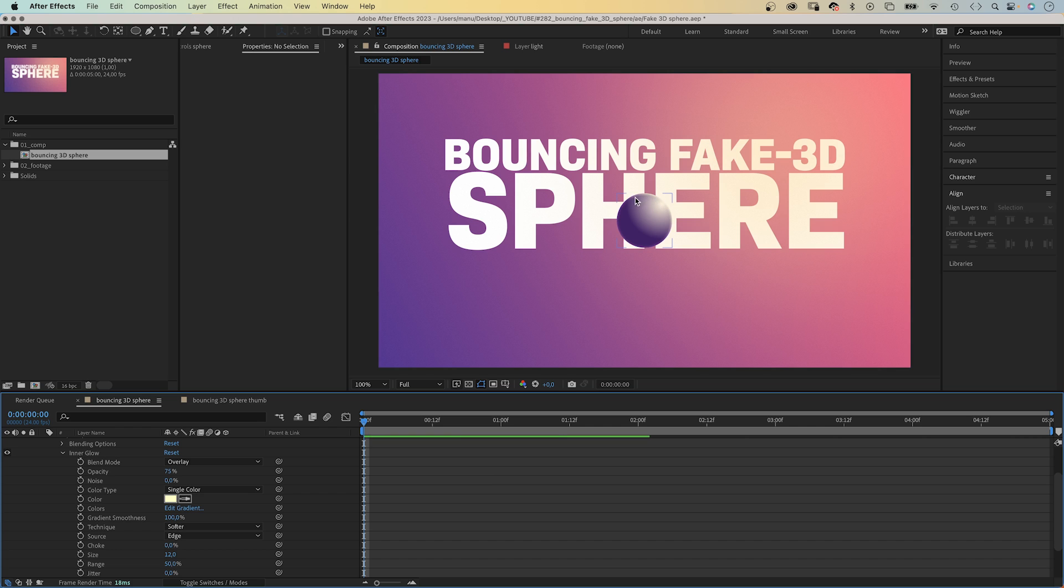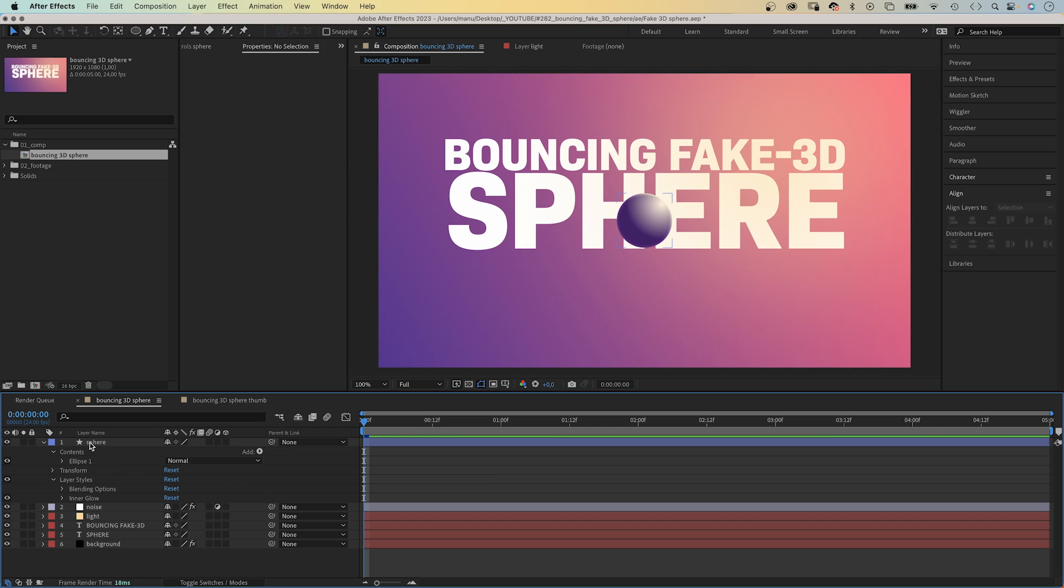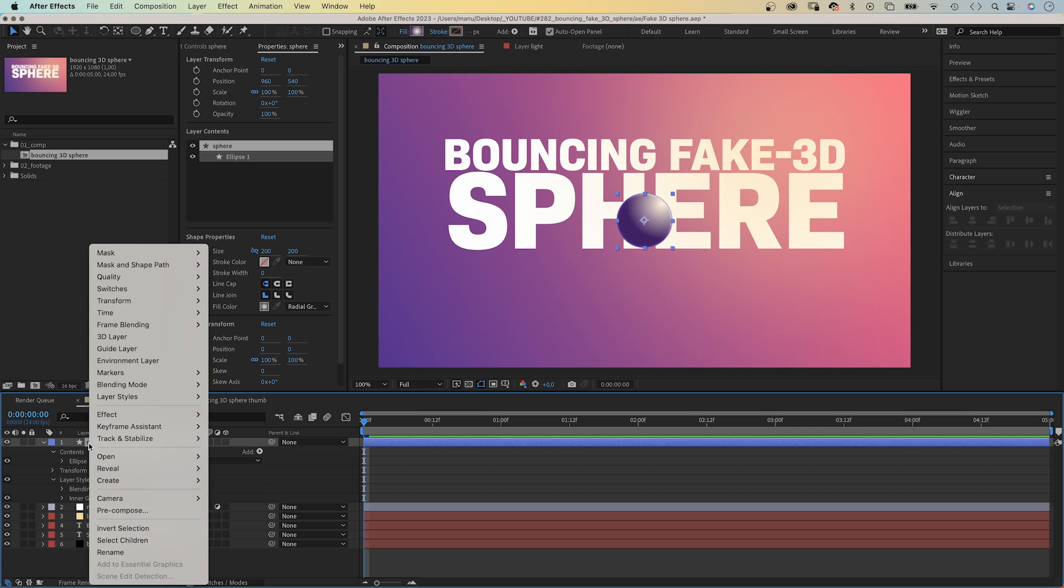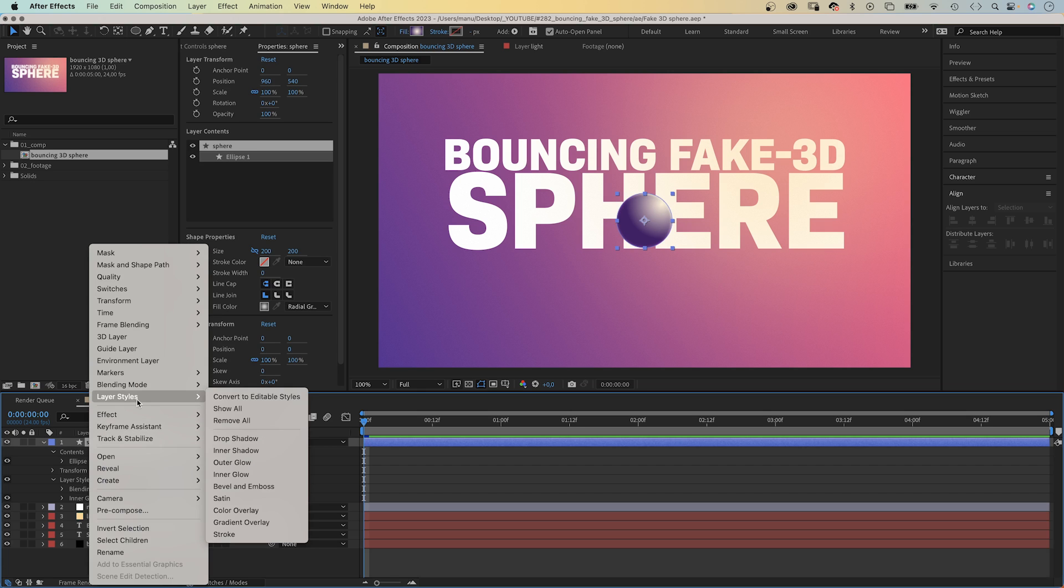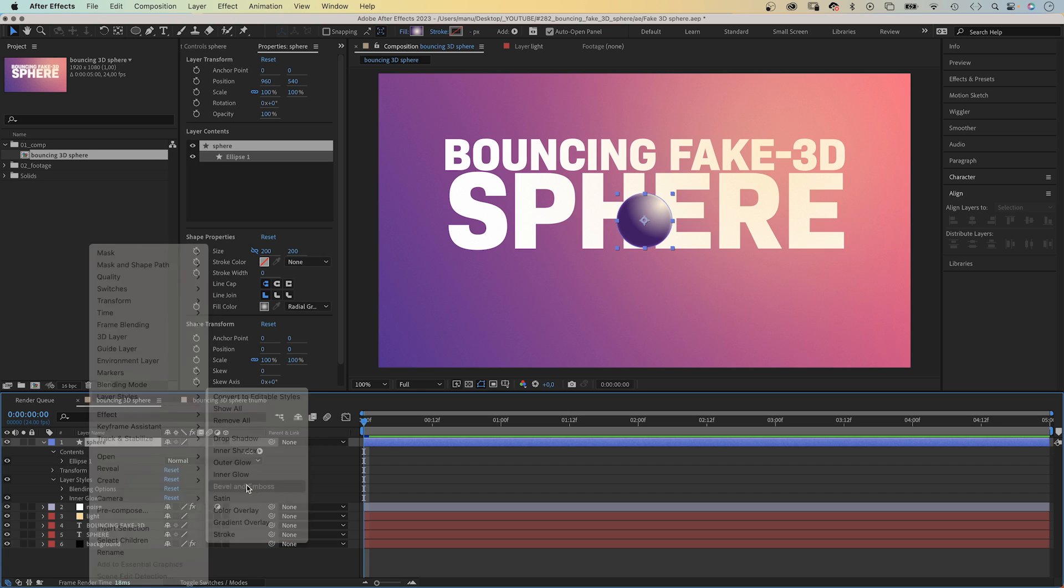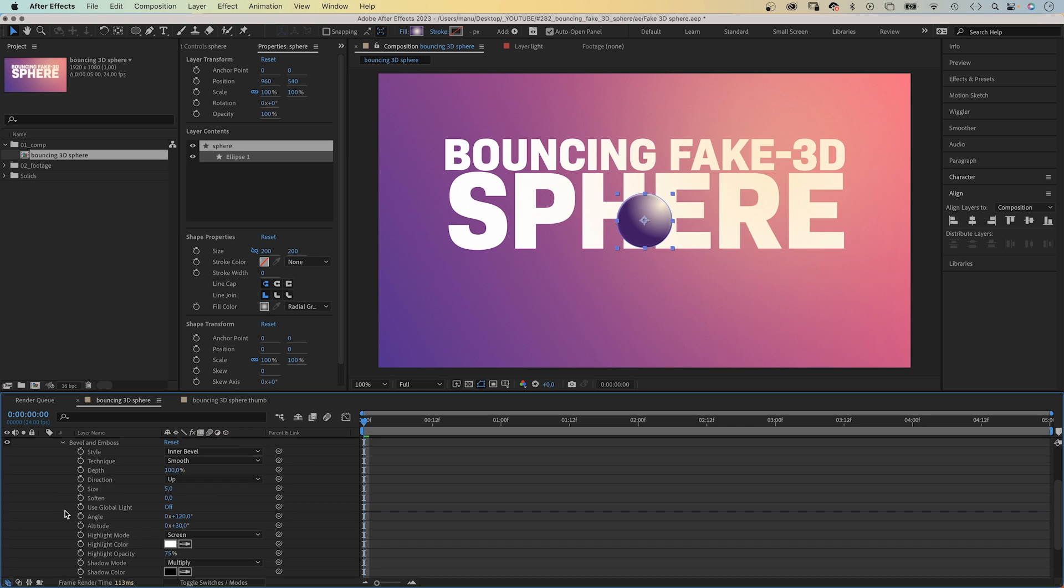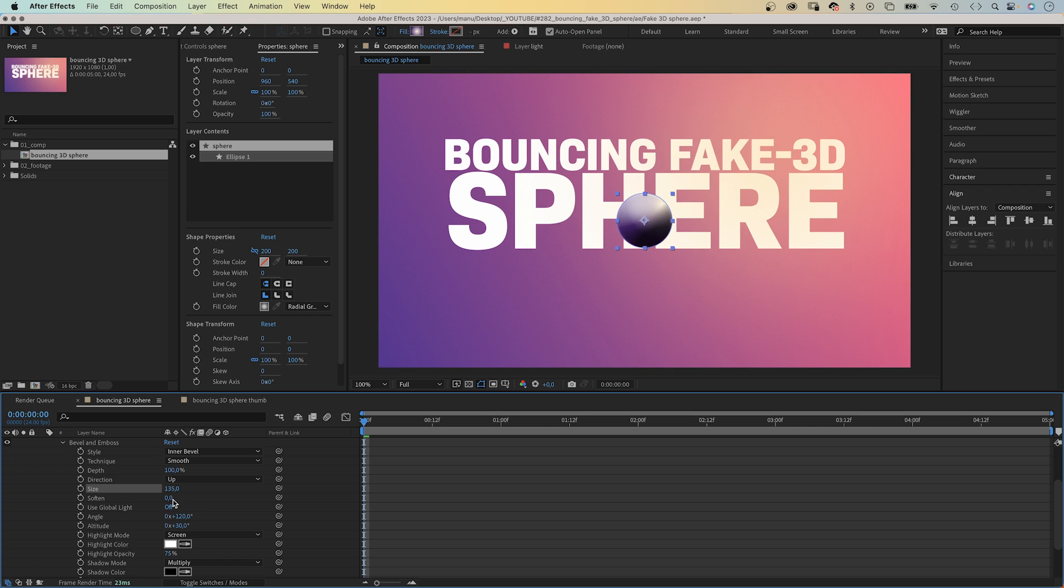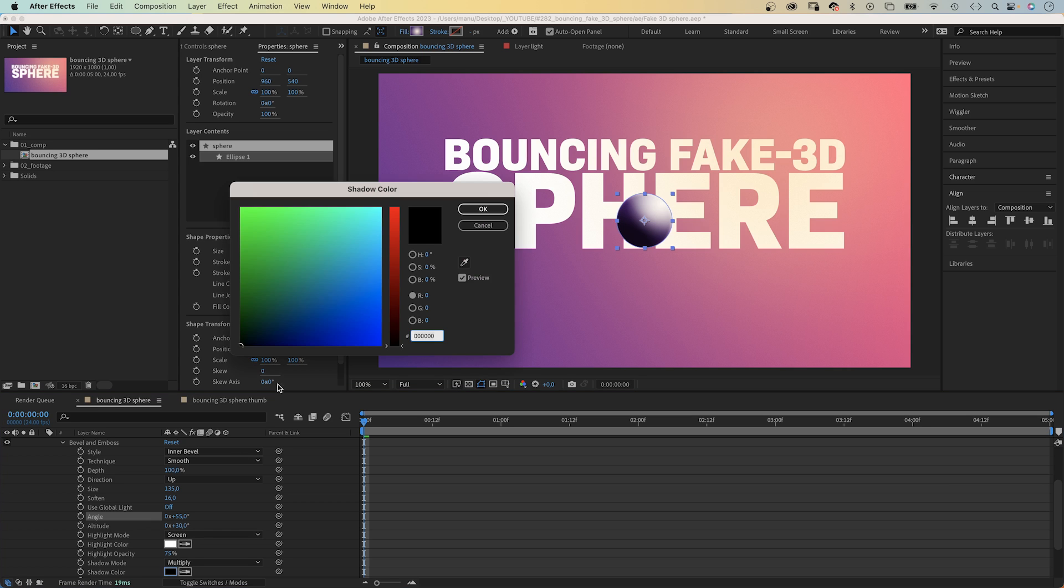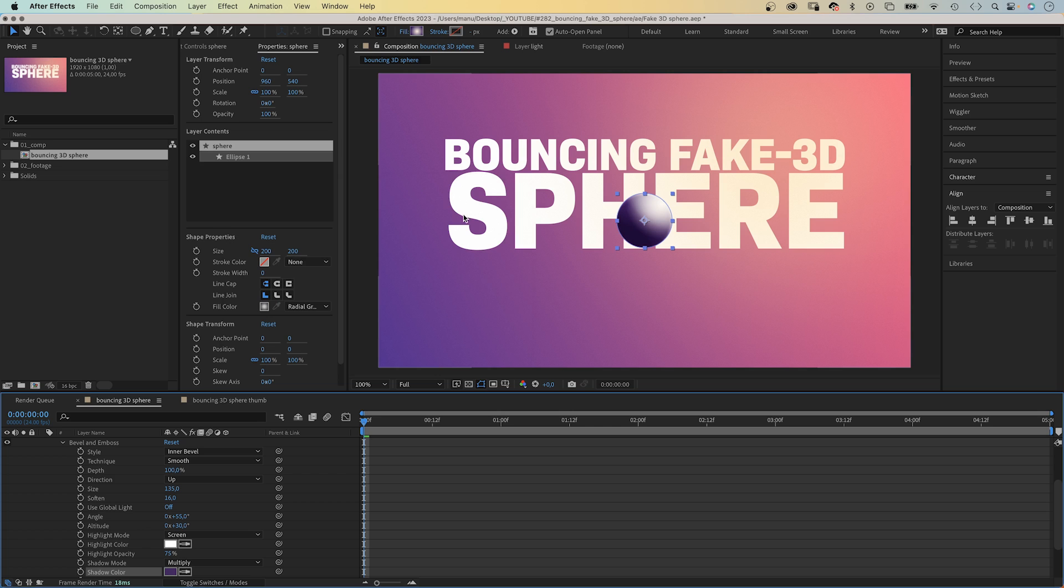Then we add one more layer style. We open the menu again and choose bevel and emboss. We adjust some settings. Style, inner bevel. Technique, smooth. Size, 135. Soften, 16. Angle, 55 degrees. We want to take the light direction into account. Altitude, 30. Highlight color, white. Shadow color, purple. Awesome.